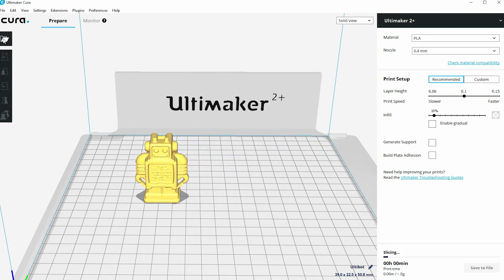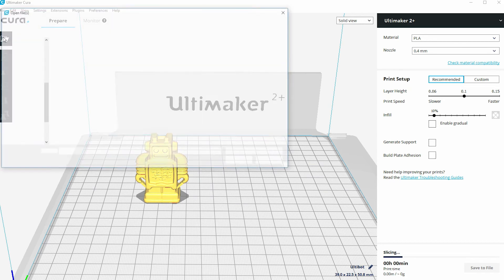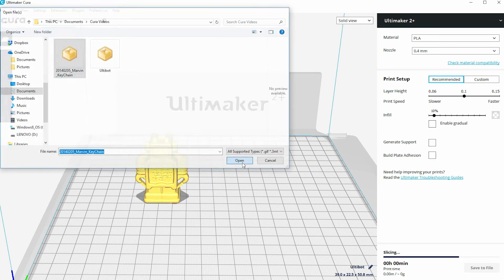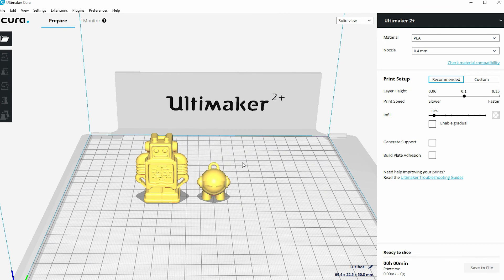If I now go to open file and pick a different STL file and click open, that now appears on the build plate and we're now able to print two different models at the same time.